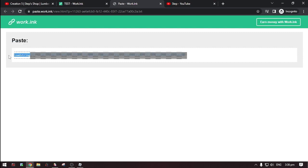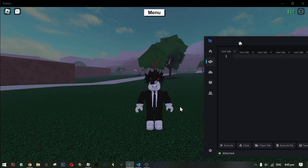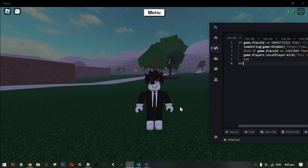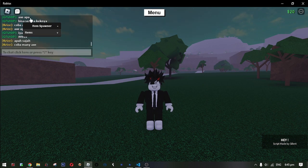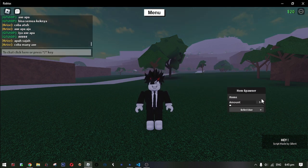Now copy the script and paste it to your executor. And then hit execute. And then here it is — the Item Spawner GUI.